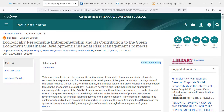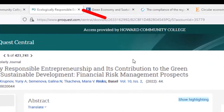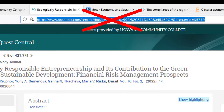For a source found in a library database, it is important to not use the URL in the browser's address bar, as this typically includes a temporary session ID that can expire over time.